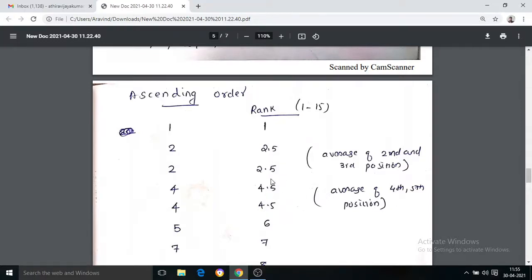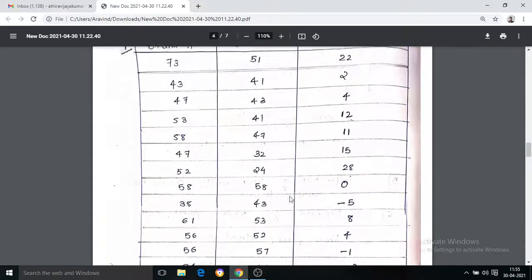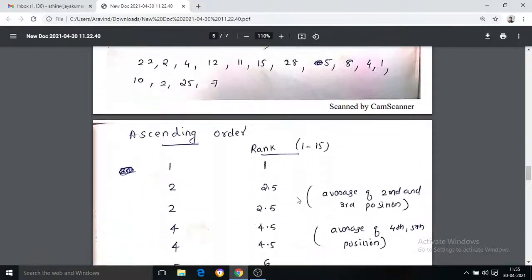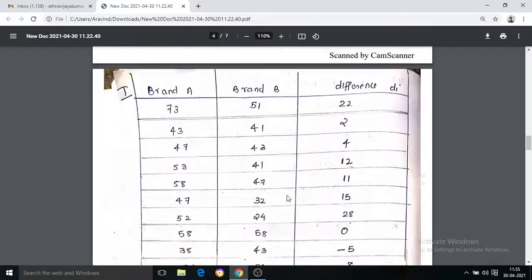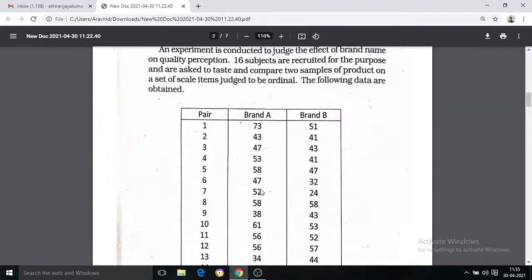For three tied values at positions 2, 3, and 4, we take 2 plus 3 plus 4 divided by 3, which equals 3. This is the average rank for that repeated value. These are the steps we follow.